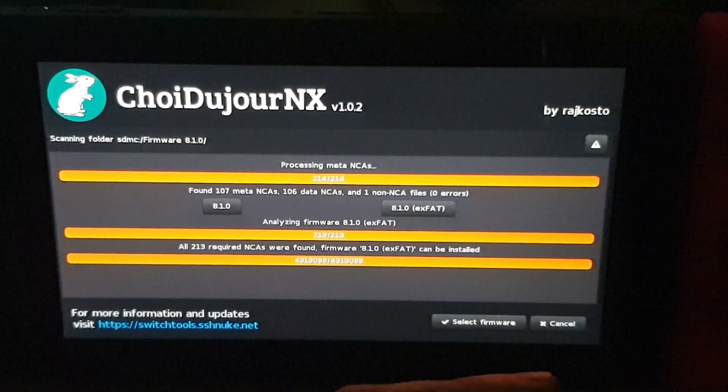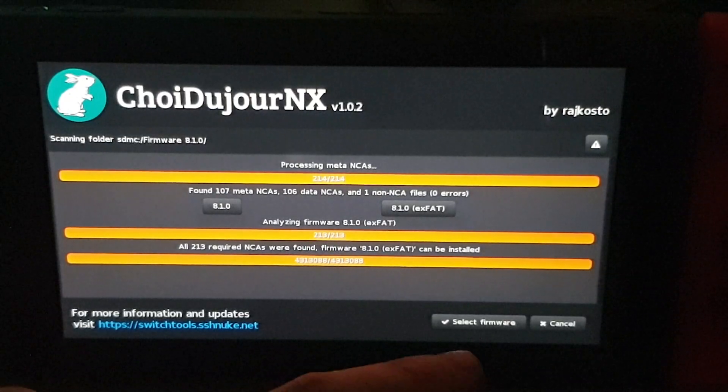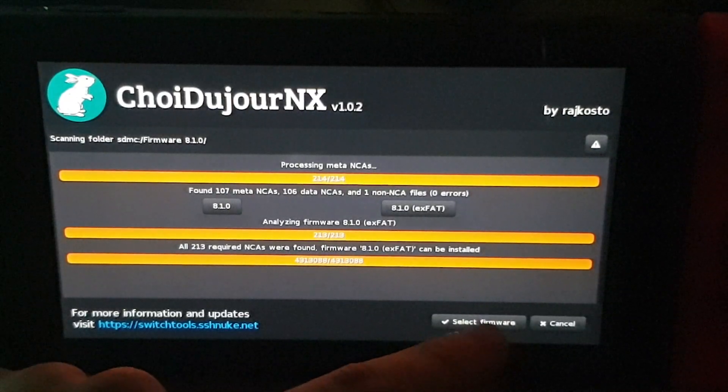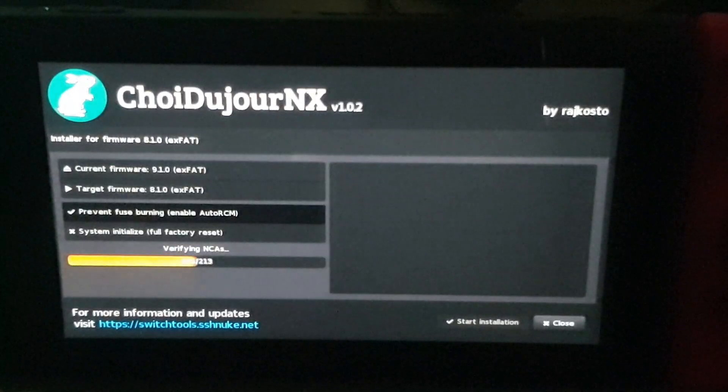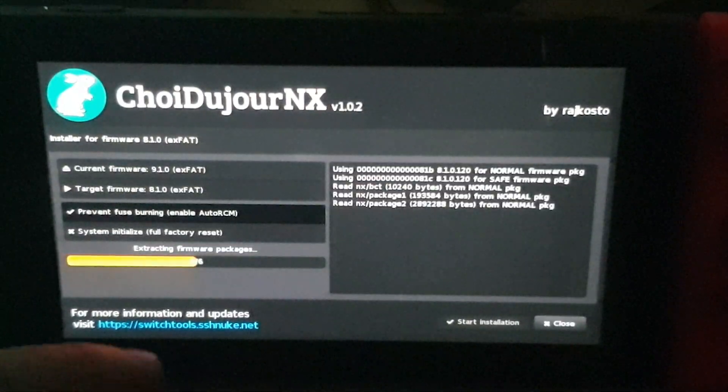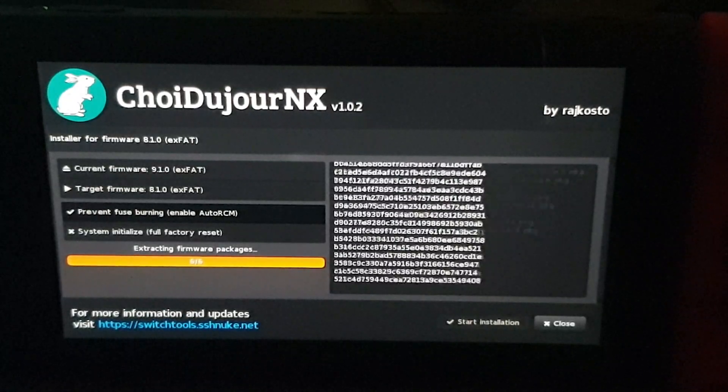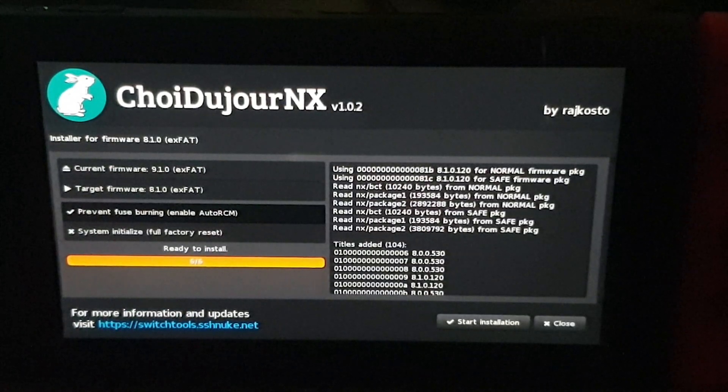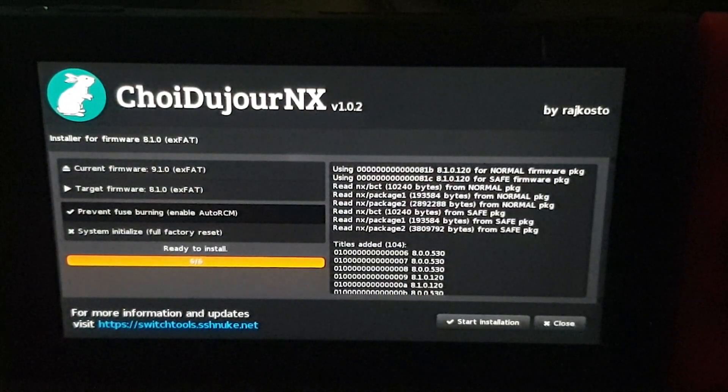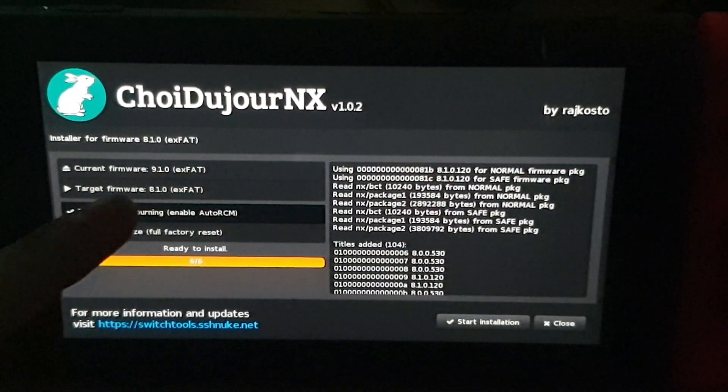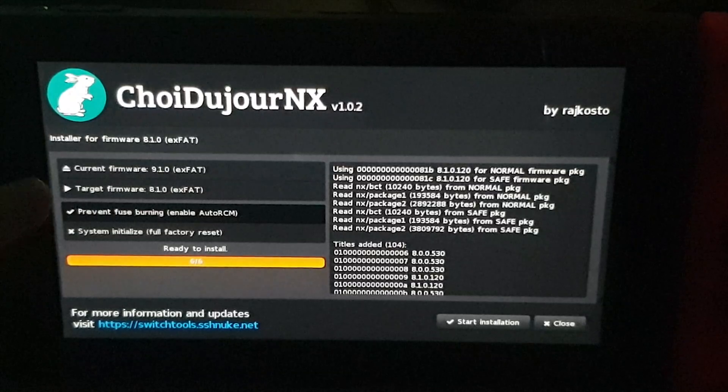So it says it's a success. And let's go forward to installing the firmware. So it's just verifying it one more time and it's extracting everything so it's ready to go.